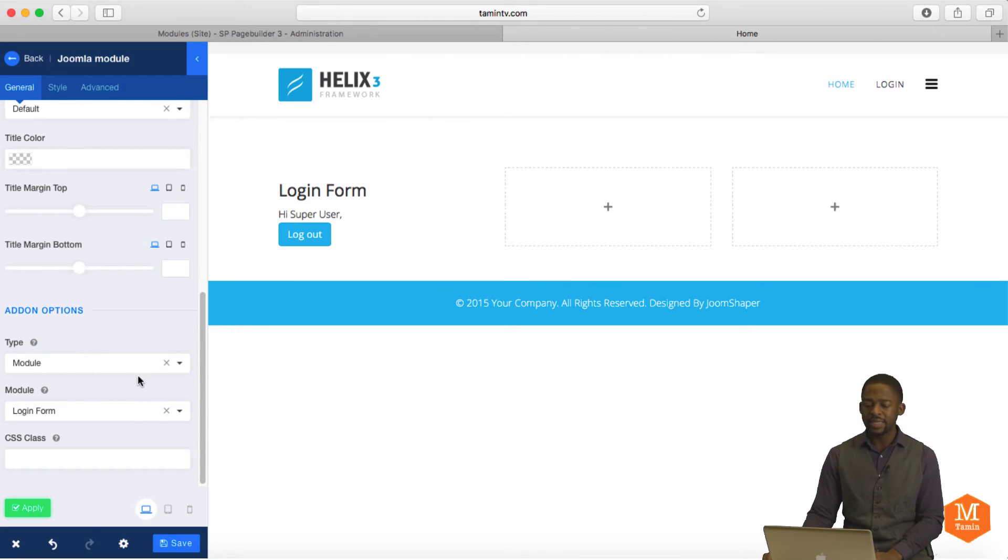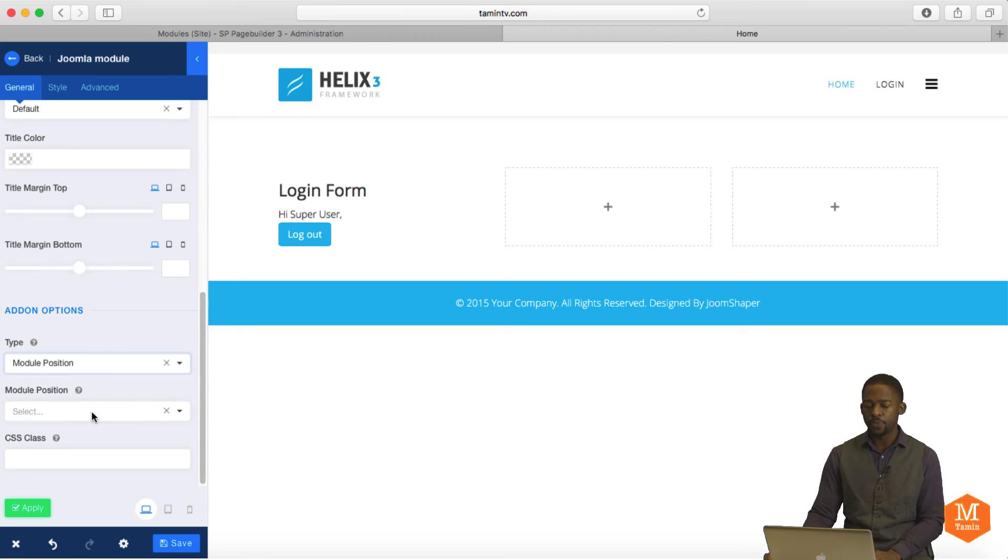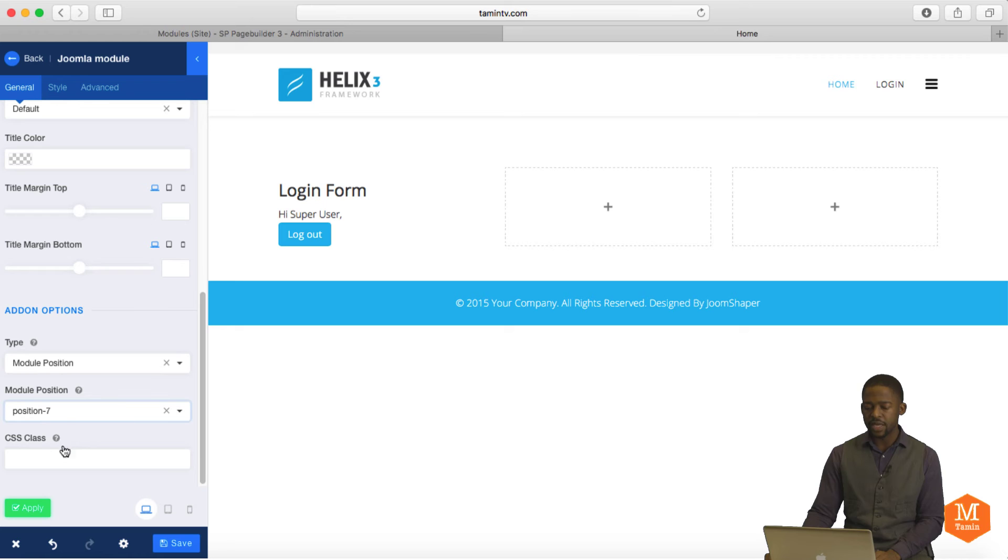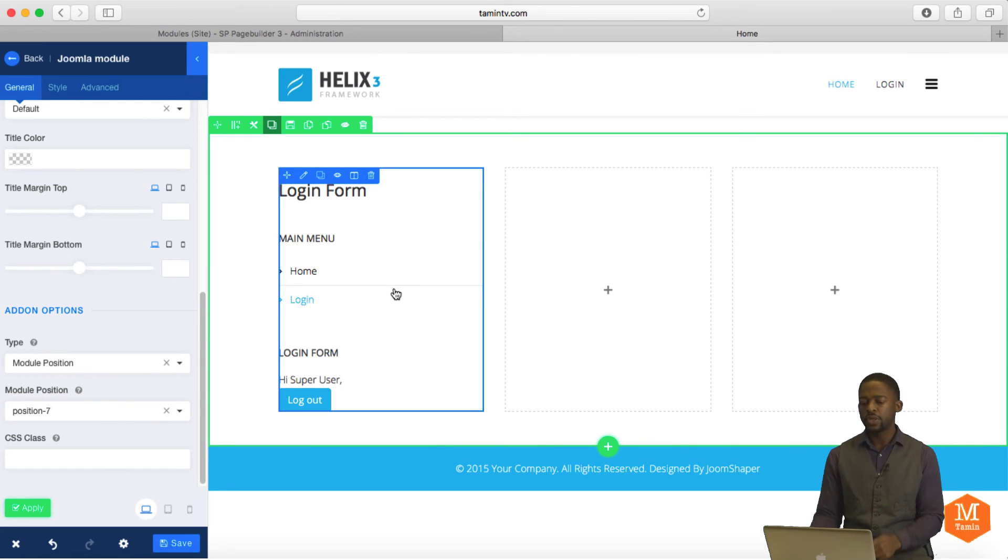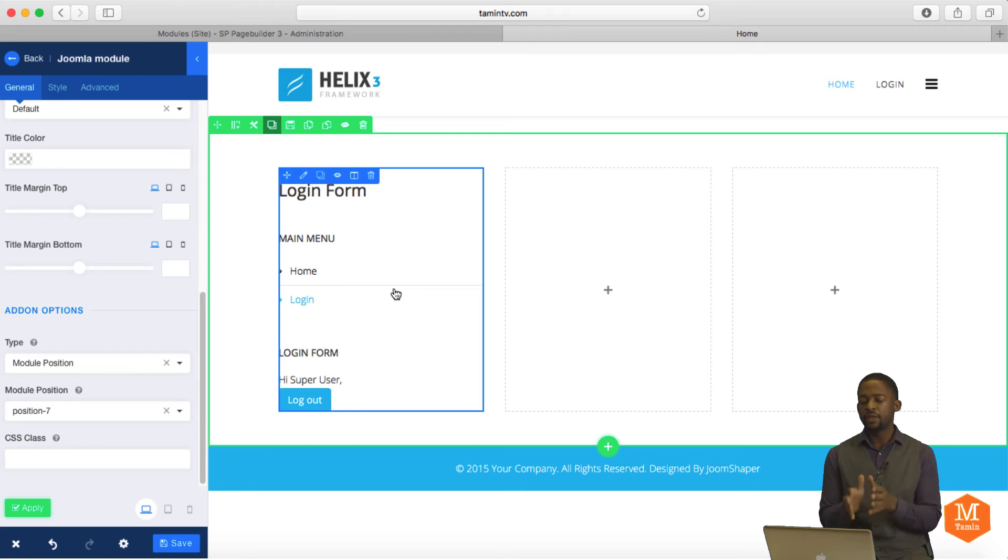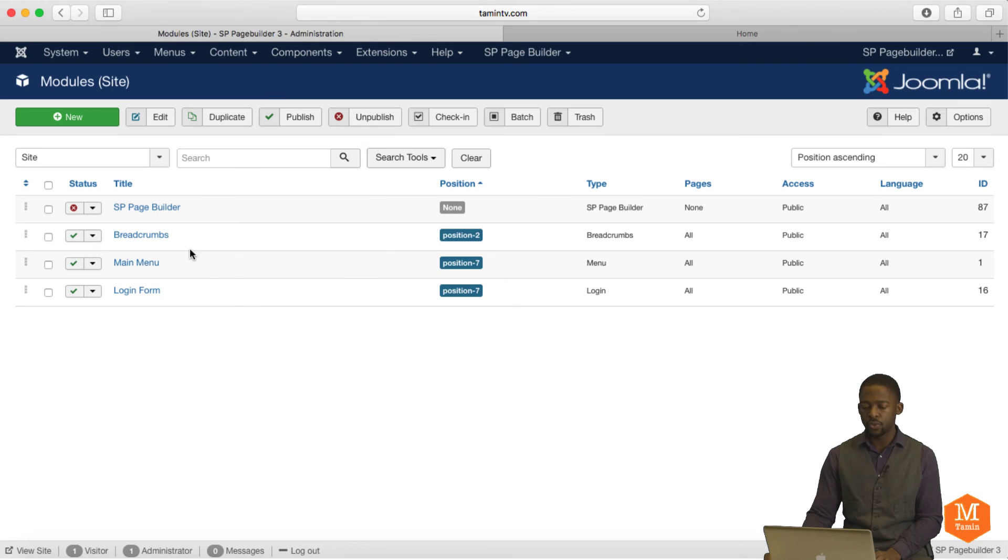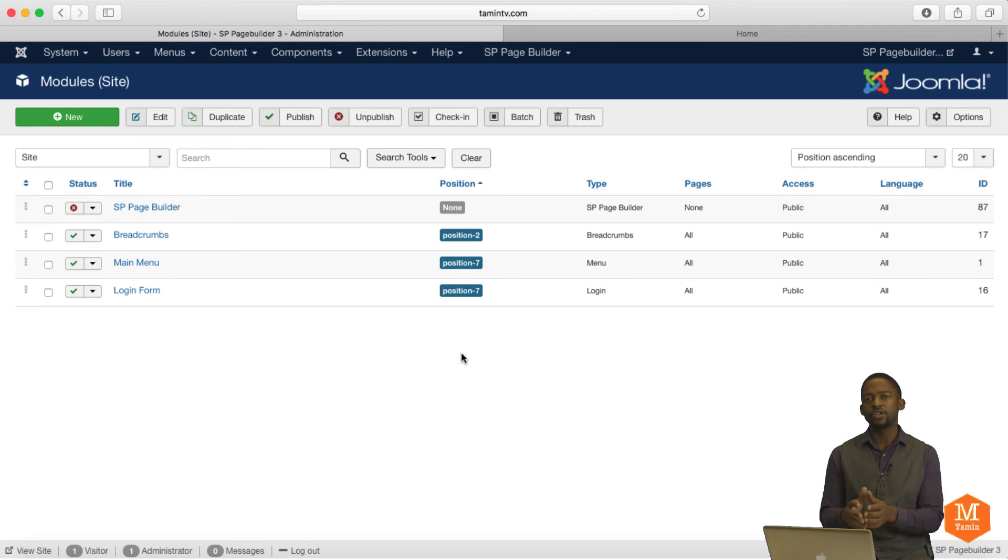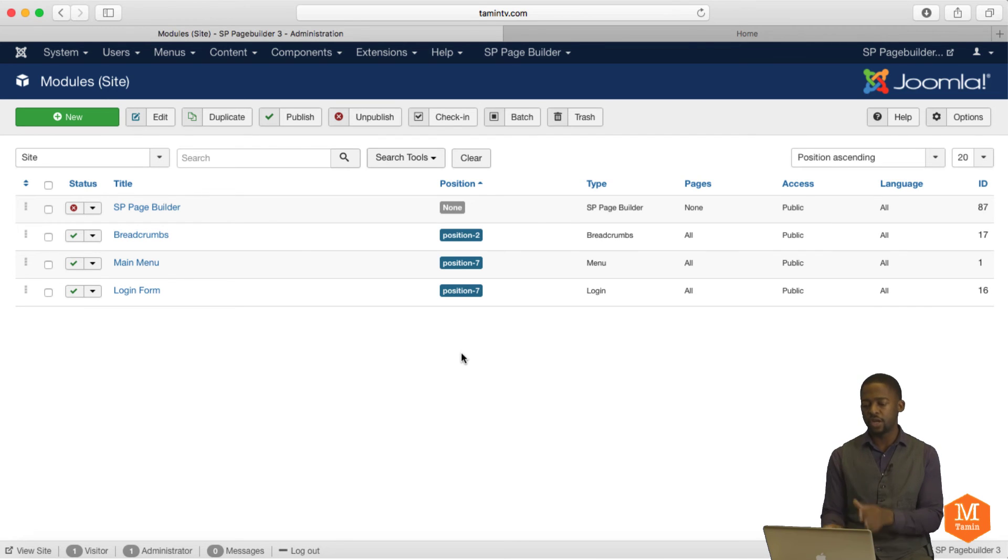Let's say I decide to change my mind and I don't just want to put a login form, but I want to put the position. Let me show you how that works. So I'm going to click on module position and I'm going to choose position 7 and then click on Apply. So now I'm including the login form and the main menu, which is on position 7. So if you have several modules in a certain position and you want to showcase all those modules from that same position, that's the way that you do it.